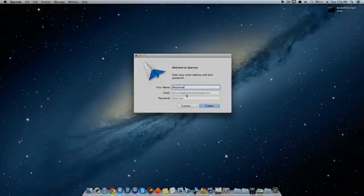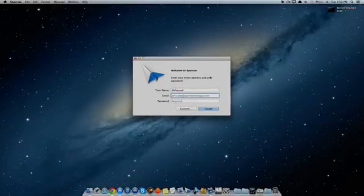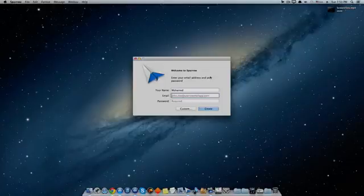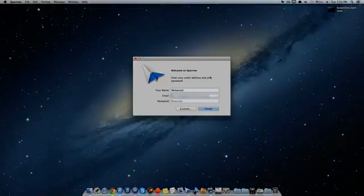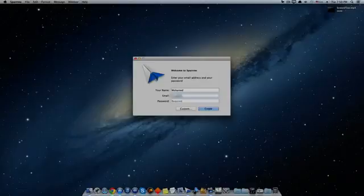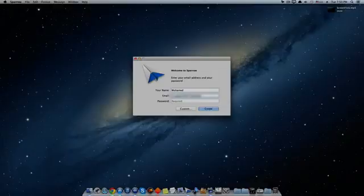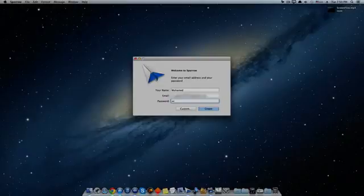Here it will tell you to enter the email that you want to use. I will put my email address.